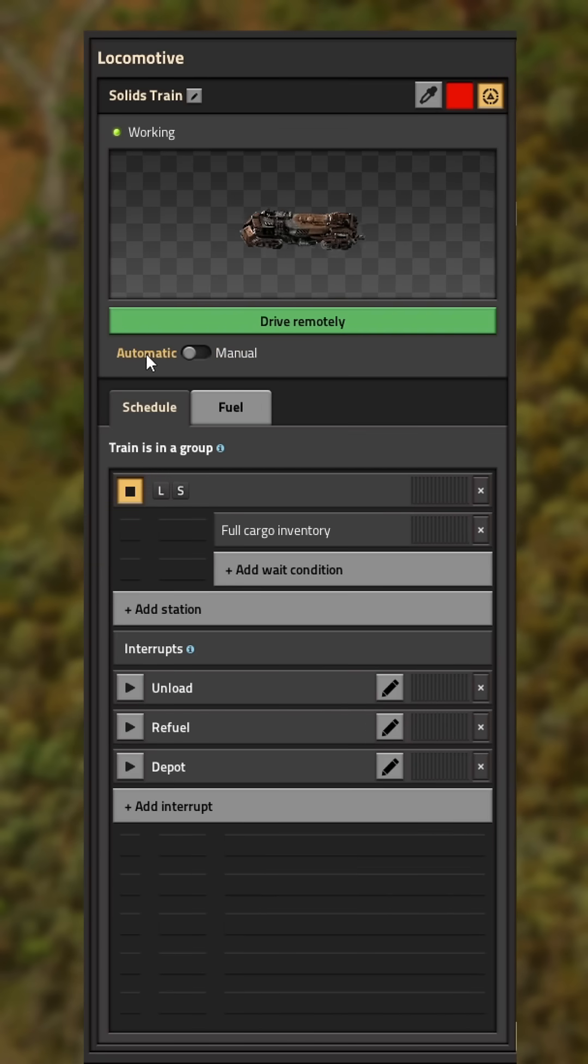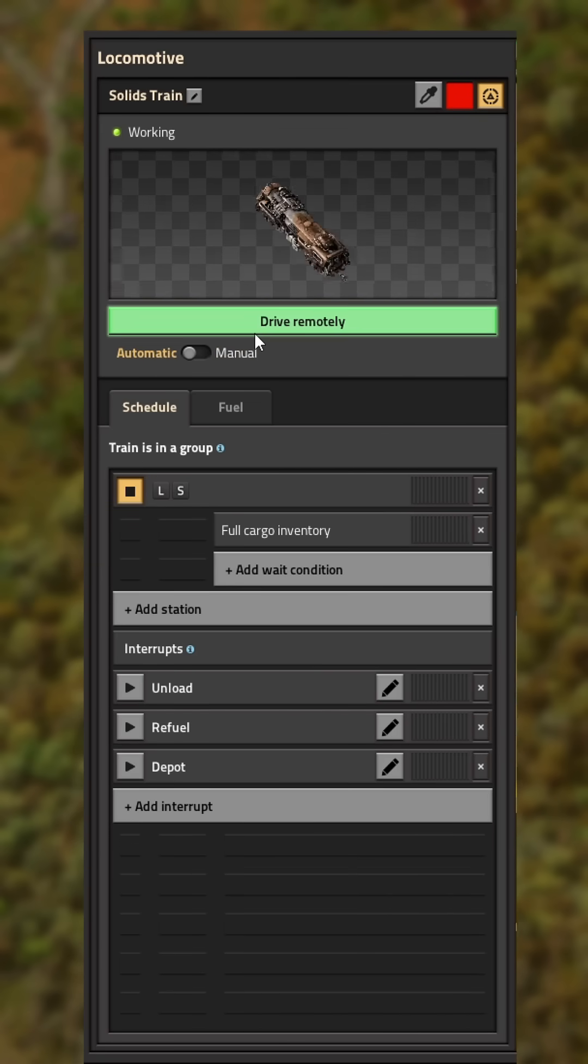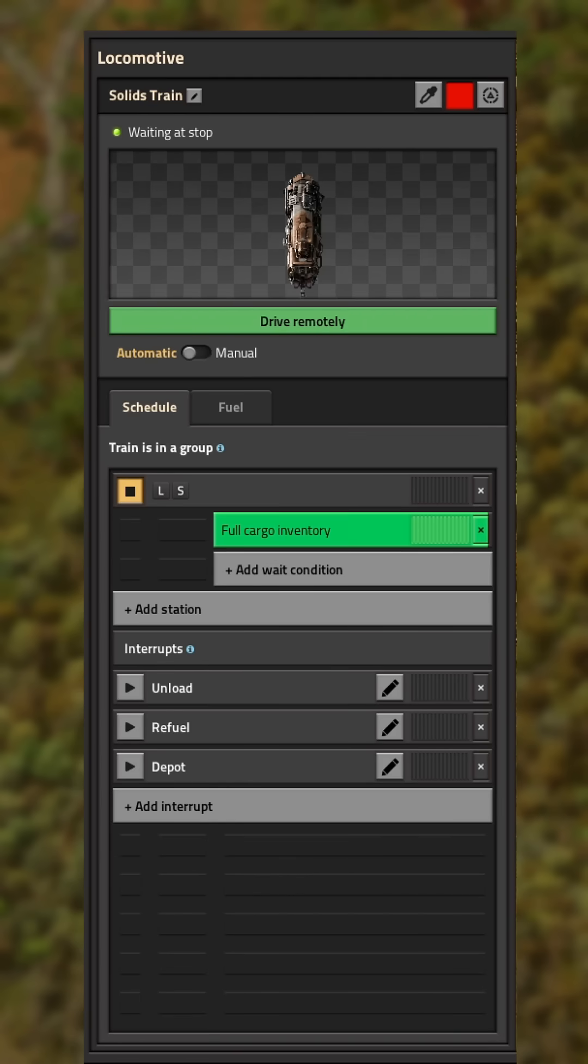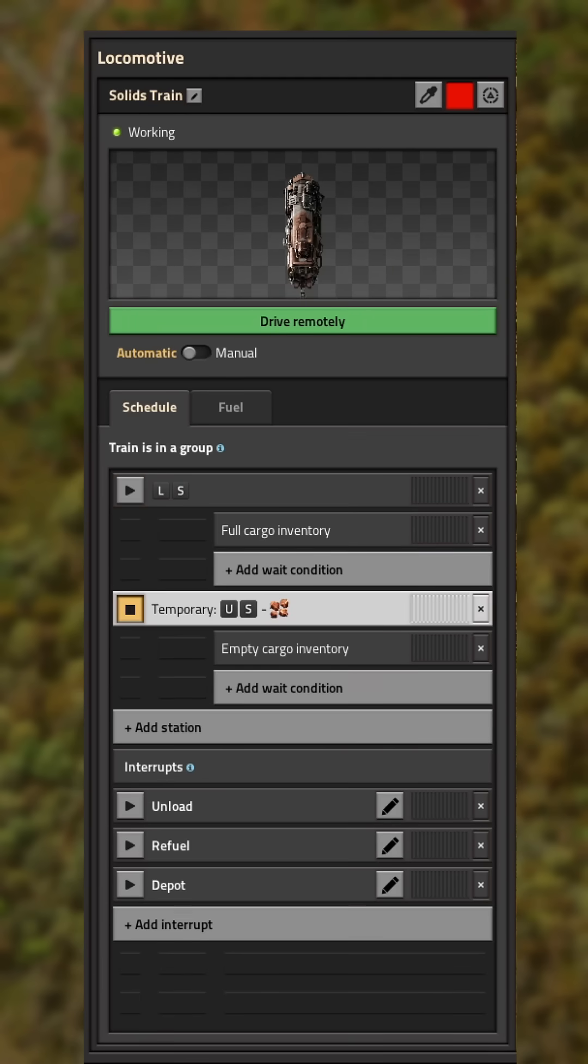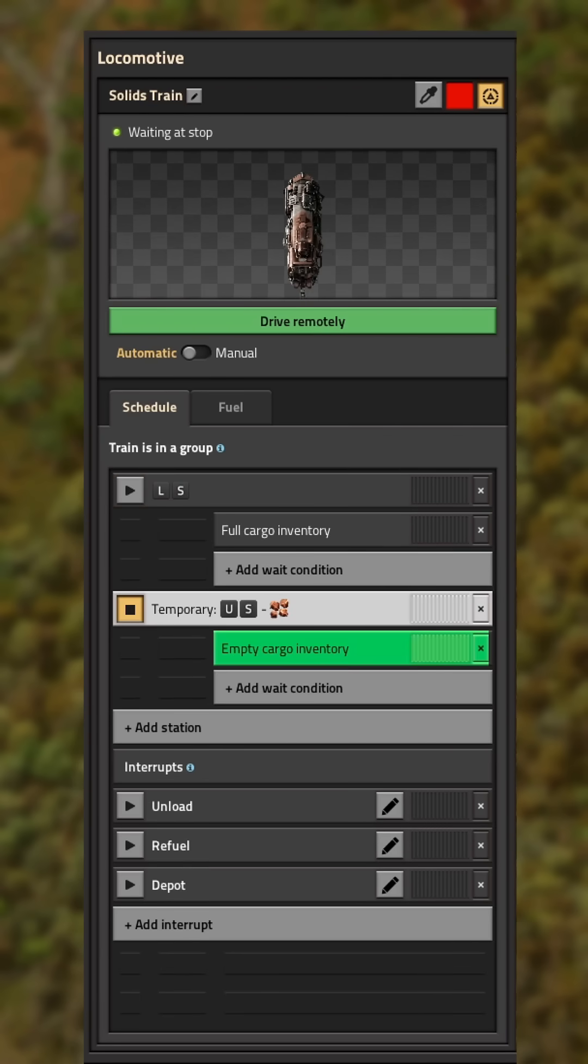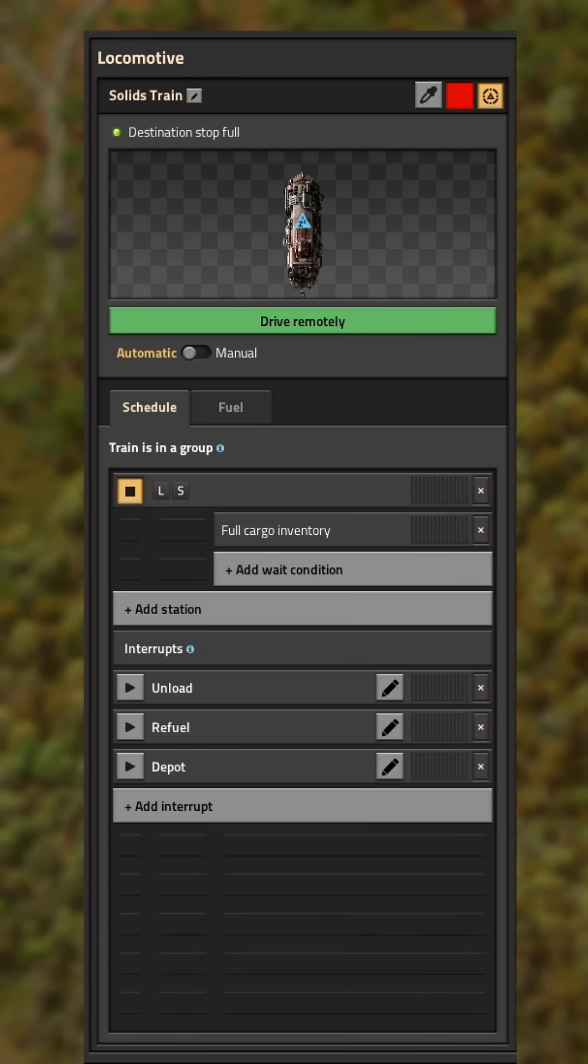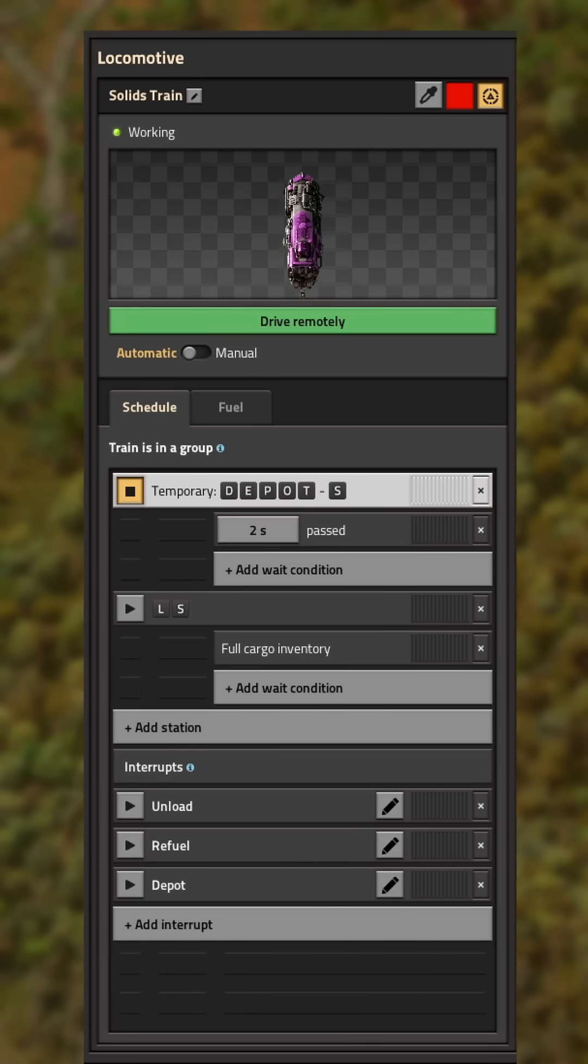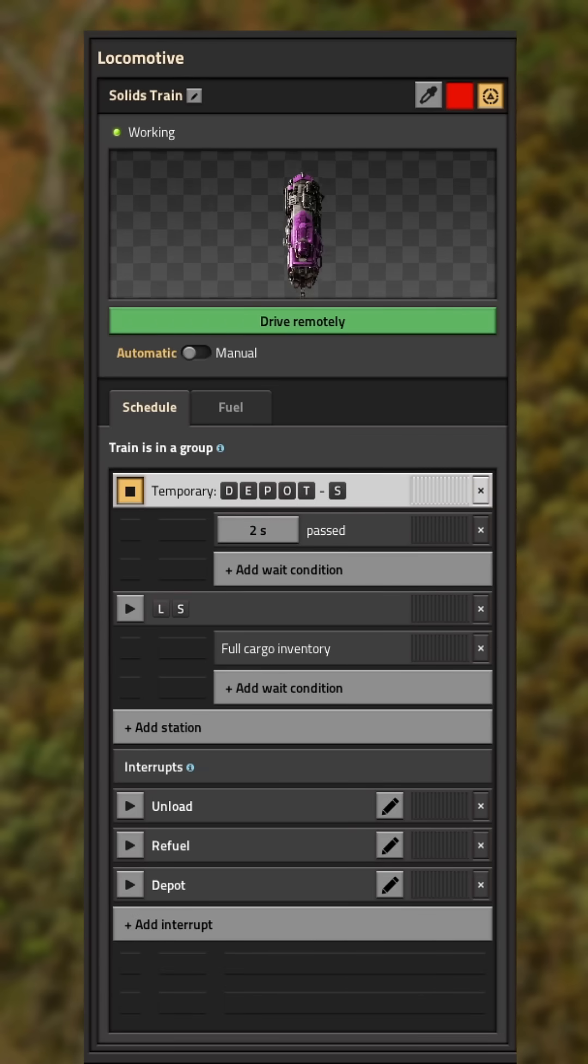Now when you set the train to automatic, it will go to your load station, load up with the resource, go to the unload station, unload it, and go to the depot.